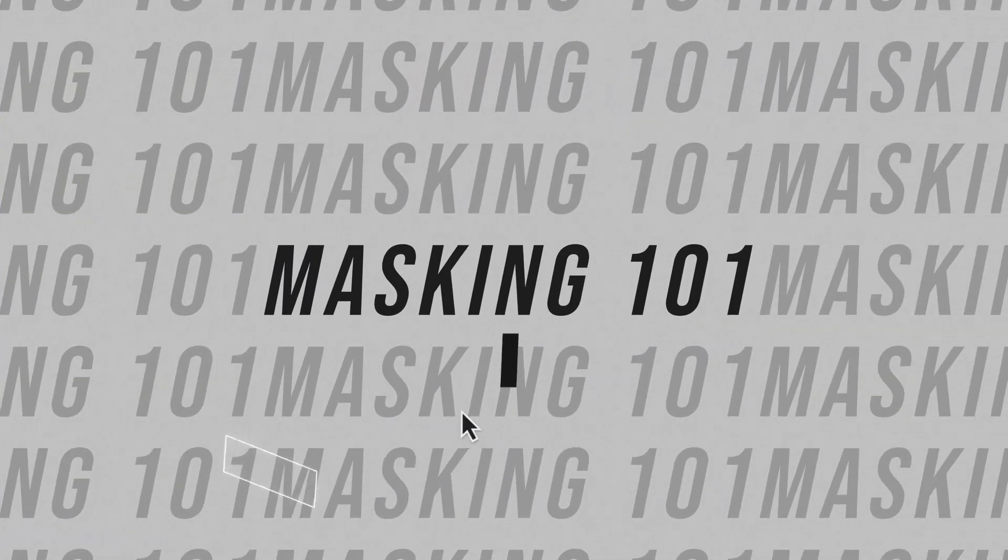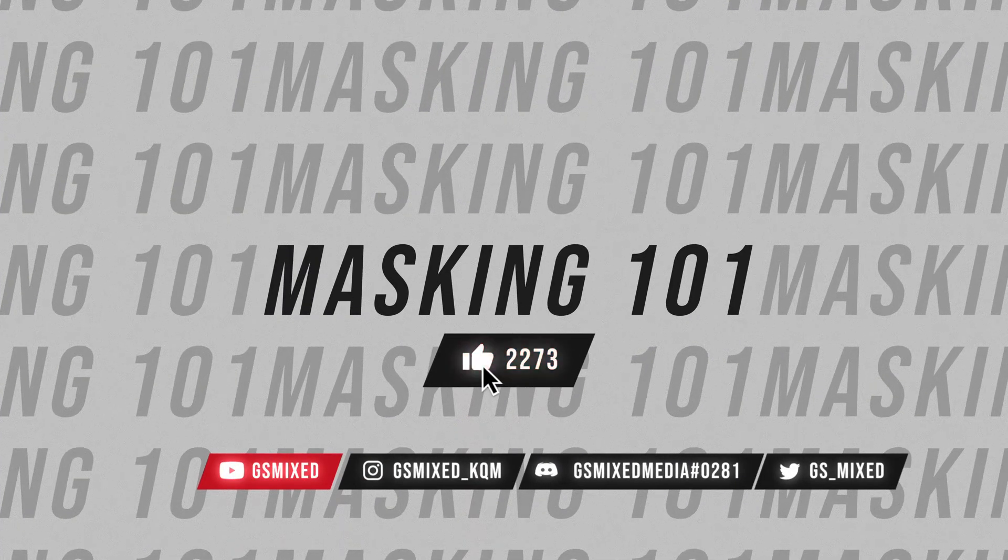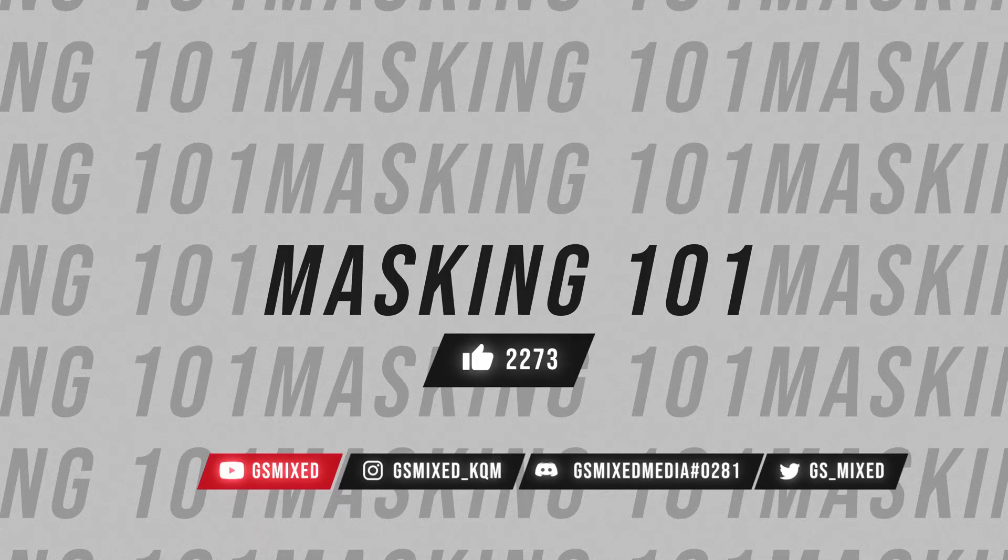And that's everything you need to know about masking in DaVinci Resolve. If I missed anything, make sure to drop a comment down below and I'll see you in your next video.